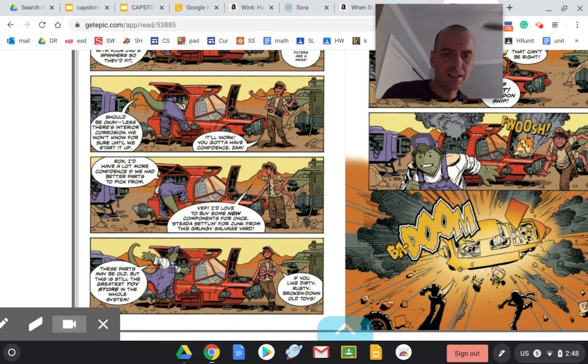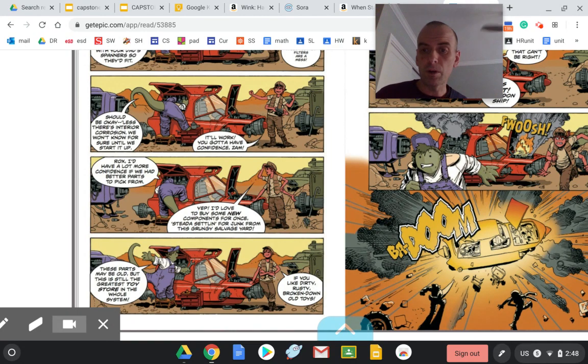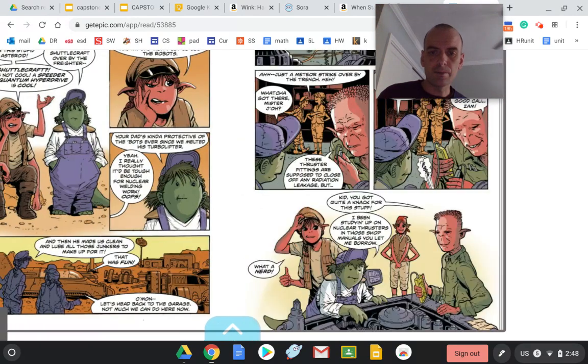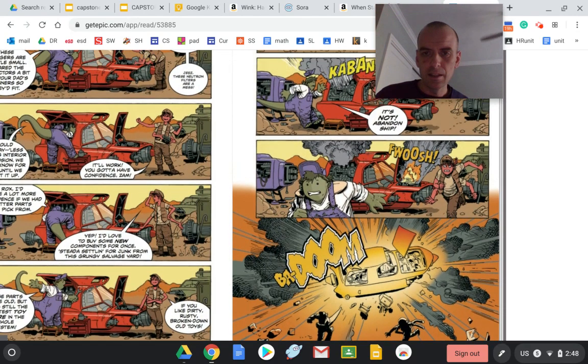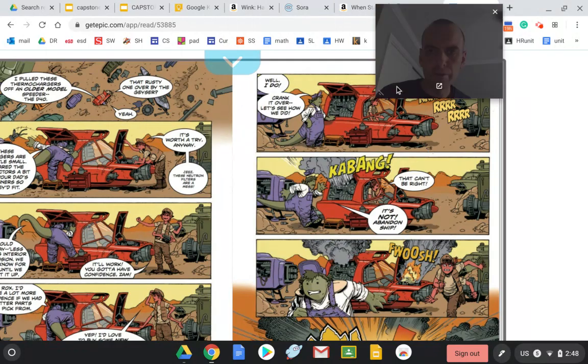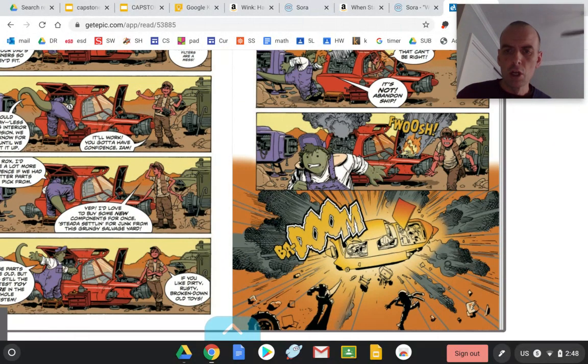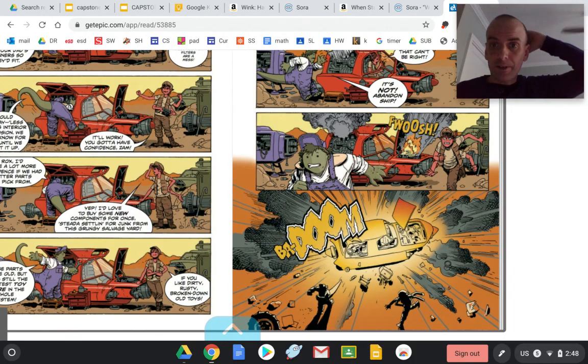And look, this guy is like a human-dino mix. This guy is like a human but with four arms. And then they're working on this thing. They're like, alright, crank it over. Let's see how we did. Crank. Floosh. It's pretty cool, right?